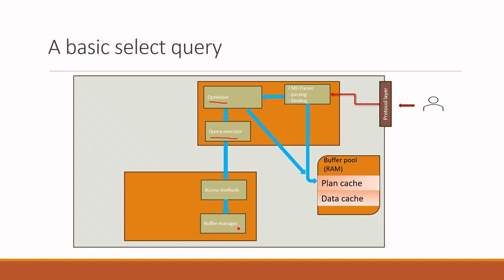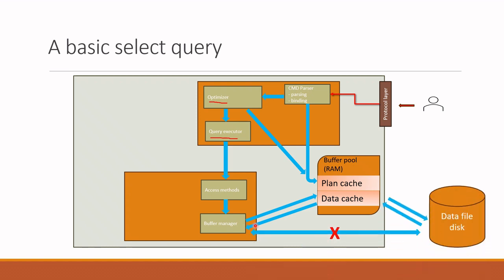Buffer manager is responsible to bring the data requested in the select query from data cache in buffer pool. There is a very important point here. If the page is not in the cache, buffer manager does not bring the data from disk directly. Instead, what buffer manager does is it just gets the page from the database on disk, puts it in the data cache in the buffer pool, and passes the result to the access methods and ultimately to the user. So this is how data is extracted in SQL Server.